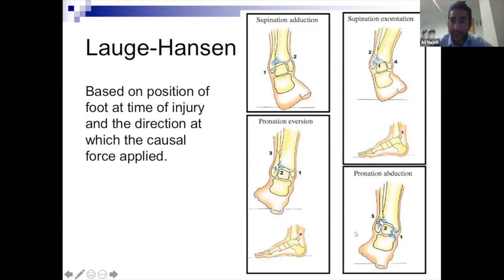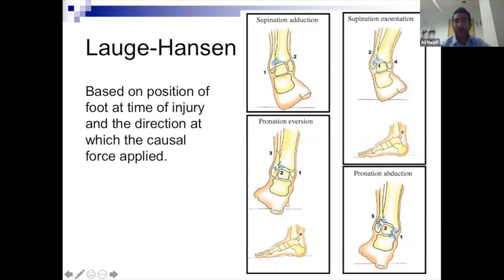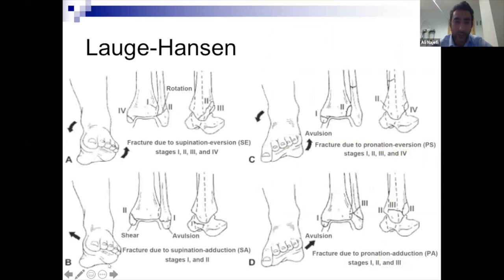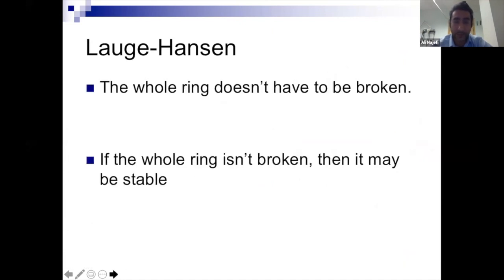Pronation injuries most commonly produce high Weber C fractures. These tend to cause injury to the medial side first, and the syndesmosis is often always injured. With pronation-type injuries and high fibular fractures, they always need to be surgically reduced, and you always have to think about syndesmosis instability — often needing screws, tightropes, or stabilizers. The most important thing to know regarding stability is that the whole ring doesn't have to be broken; if it isn't, it may still be a stable ankle fracture.